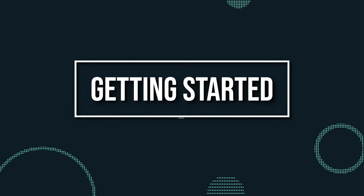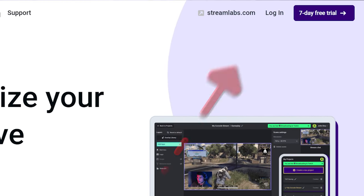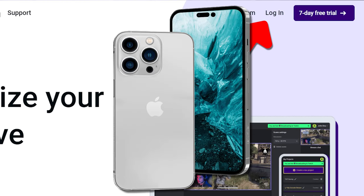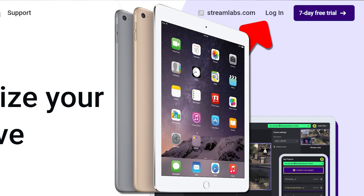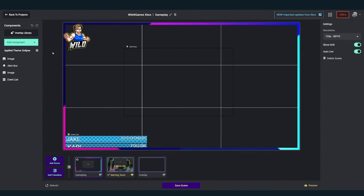To start using Streamlabs Console, you first have to log into Twitch on Streamlabs Console. You can do this from your computer, mobile phone, or tablet.